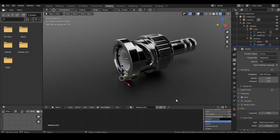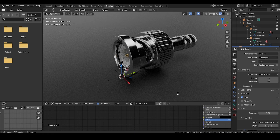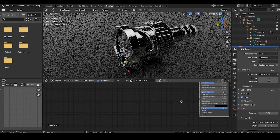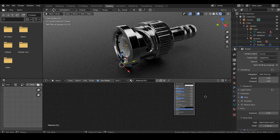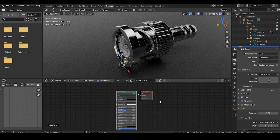In principle, all shaders are structured like this, whether they have scratch maps or a plastic map.